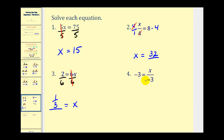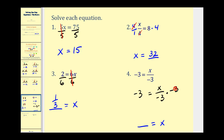The variable is on the right side, so our answer will be in the form of some number equals x. This means x divided by negative three. The opposite of division is multiplication, so we multiply both sides by negative three. On the right side, the negative threes simplify to one, leaving x. On the left side, negative three times negative three is positive nine. So our solution is x equals nine.